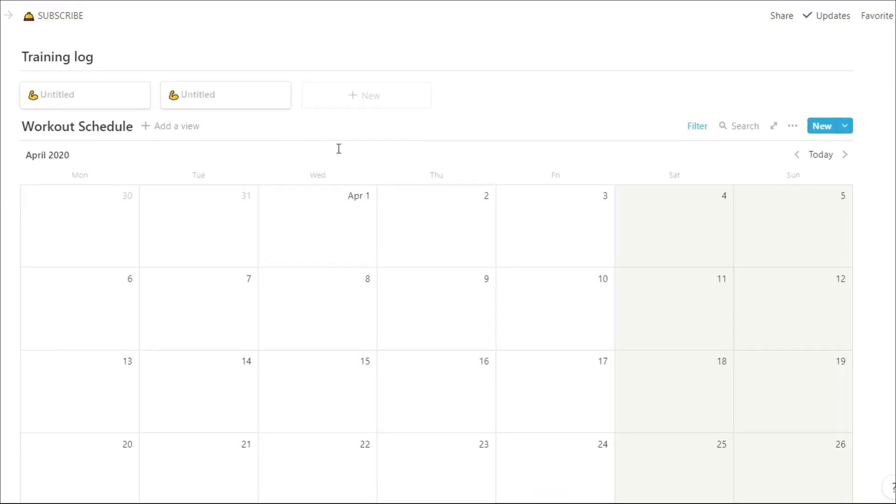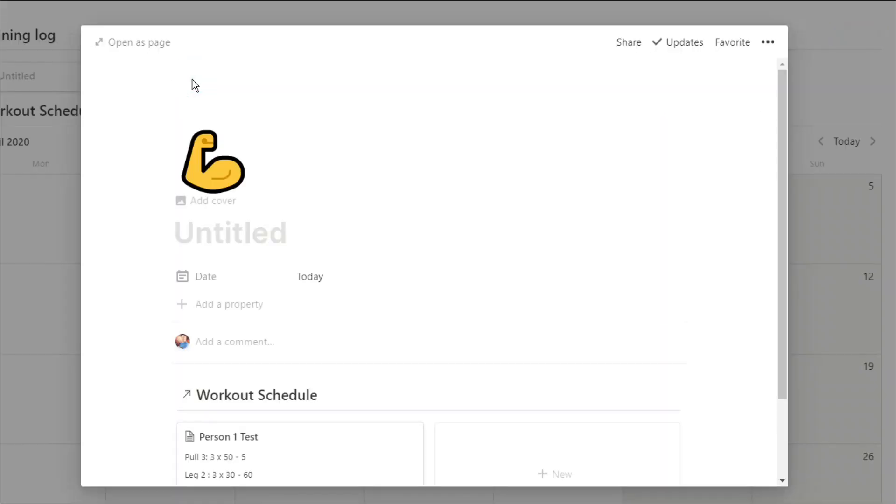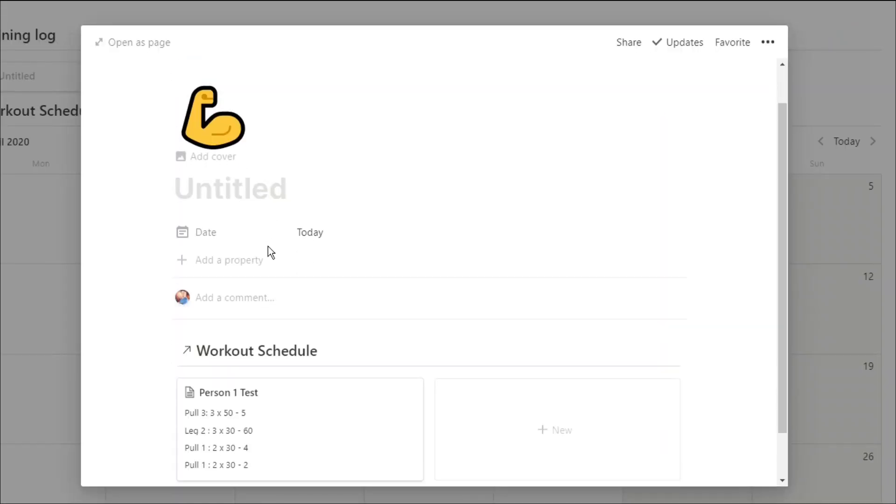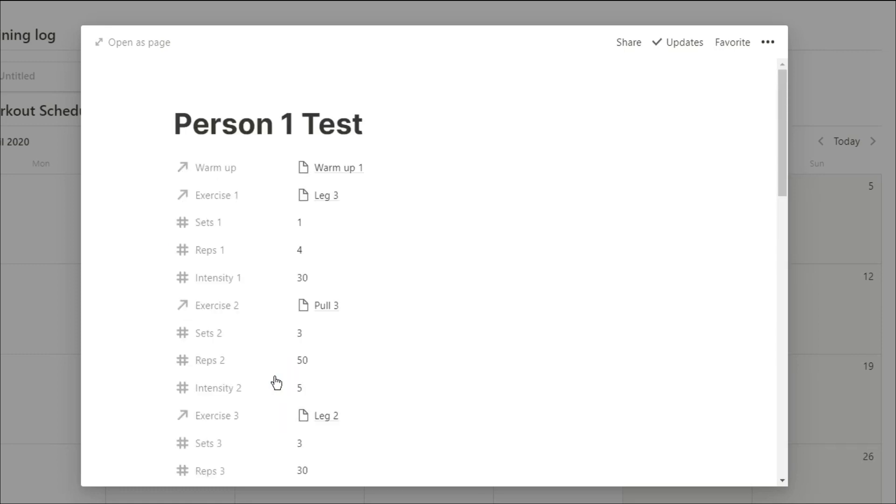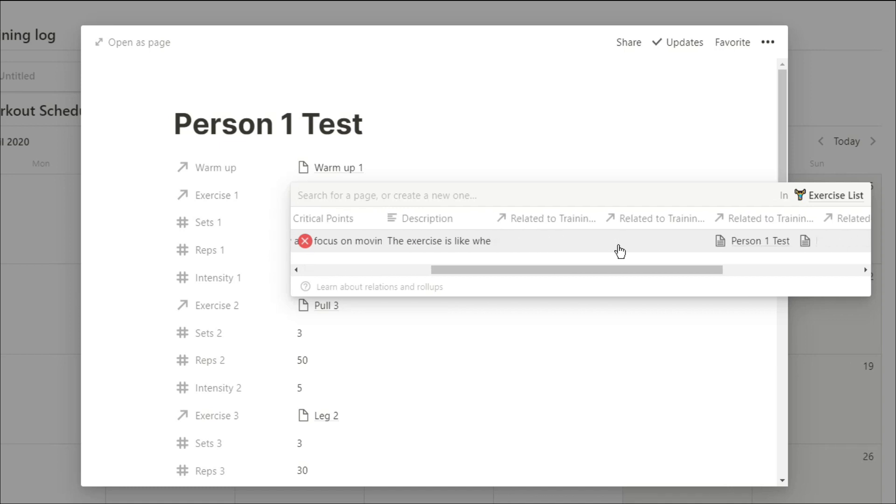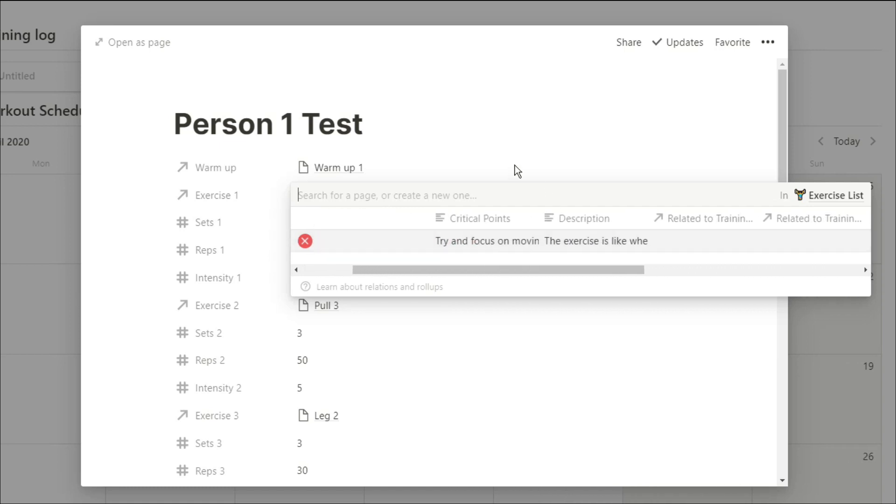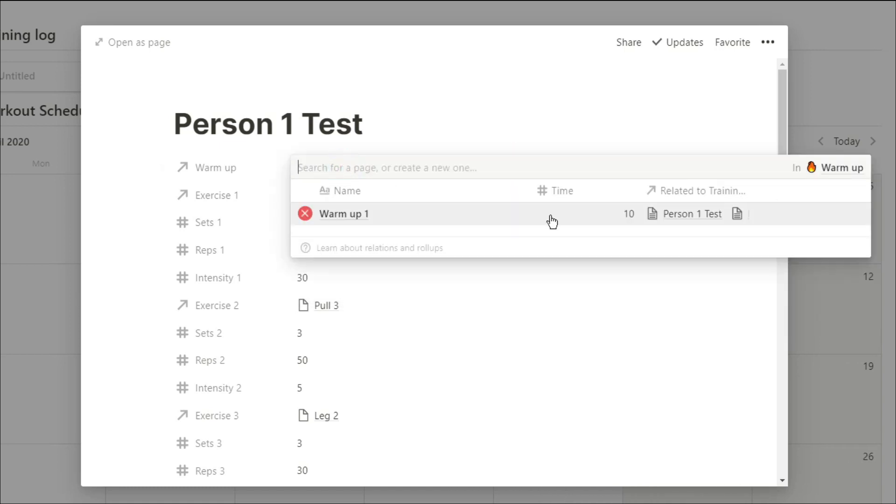That view is accessible in the training log. So if we go back to the training log and click on the program, you can then go into each exercise on the warmup and it will show you all the data related. So the description, the critical points. So if anyone needs any feedback or understanding of what an exercise is, they can just click on the program, click on the exercise, and it will tell them what they need to know.